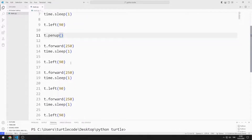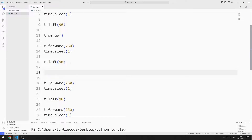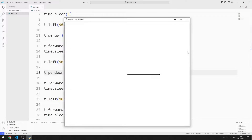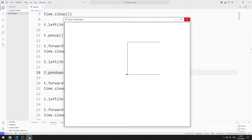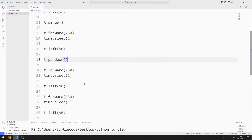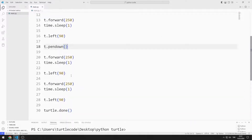Let's see how it reacts if I use the PenDown function after the second left function. Let's see how it reacts if I use the PenDown function after the third left function.